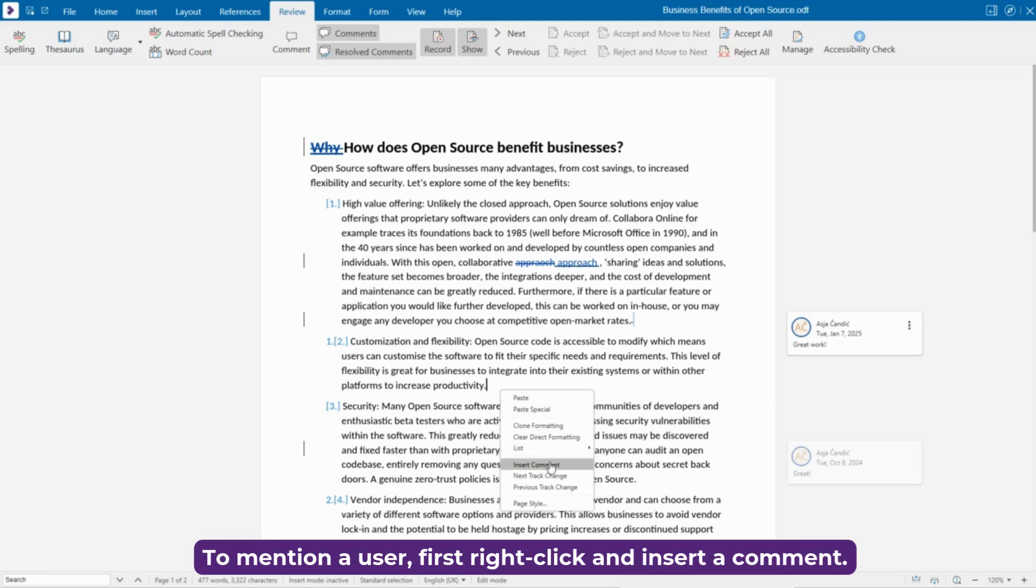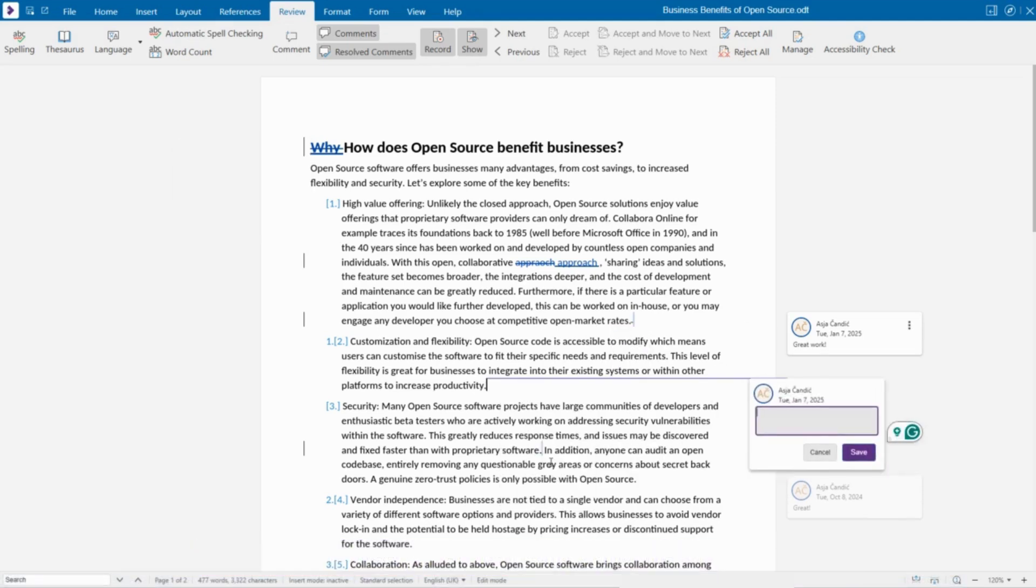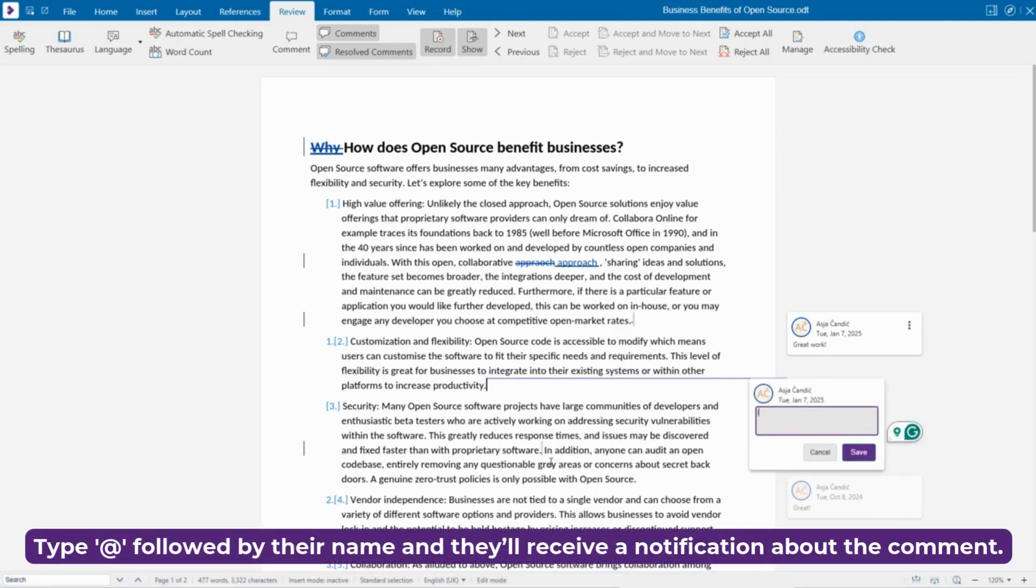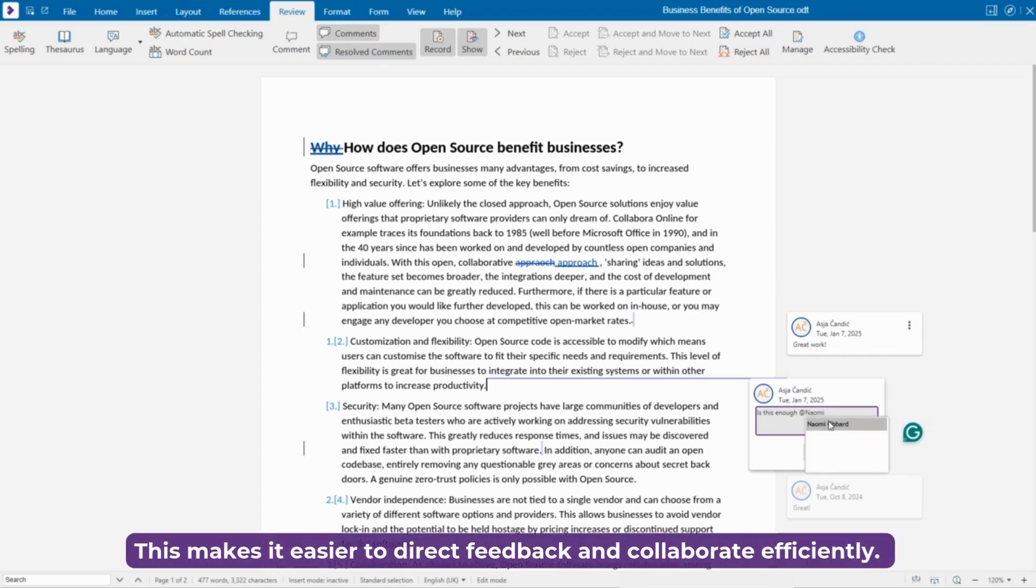To mention a user, first right-click and insert a comment. Type at followed by their name and they'll receive a notification about the comment. This makes it easier to direct feedback and collaborate efficiently.